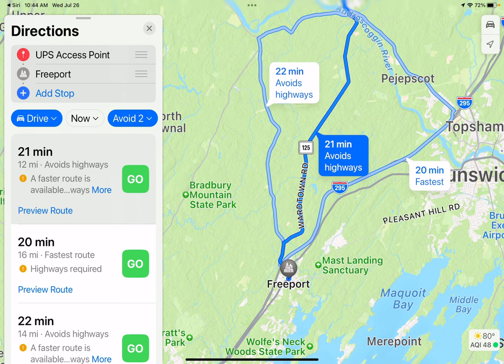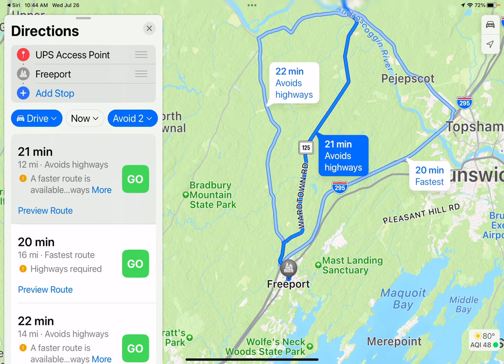Up pops some possibilities. I press Go, and my directions start coming across and I can be on my way.